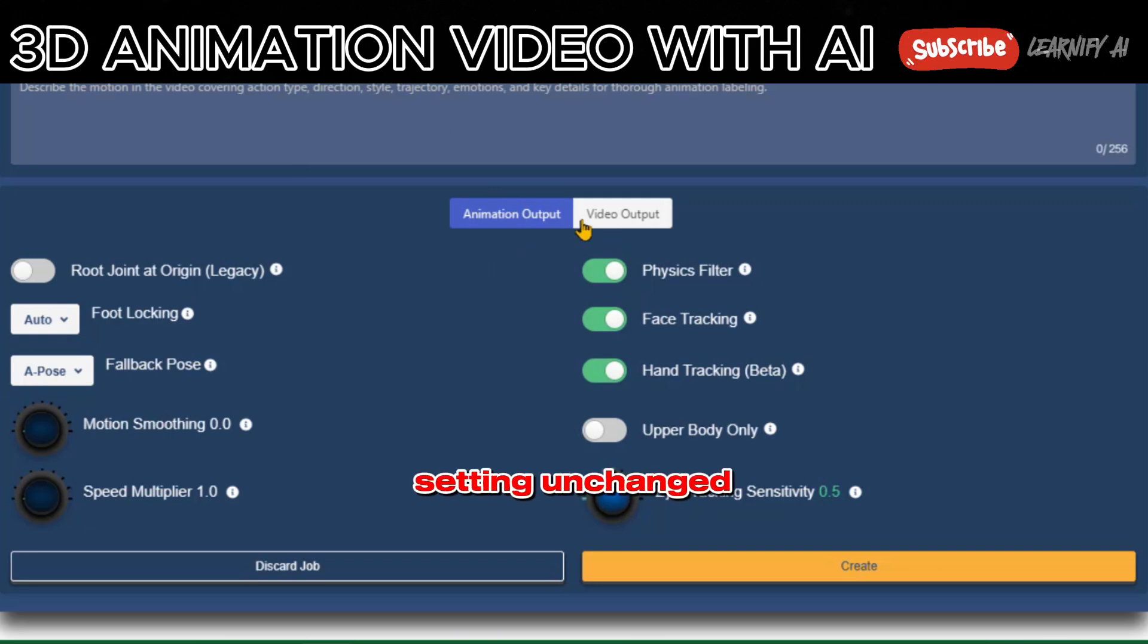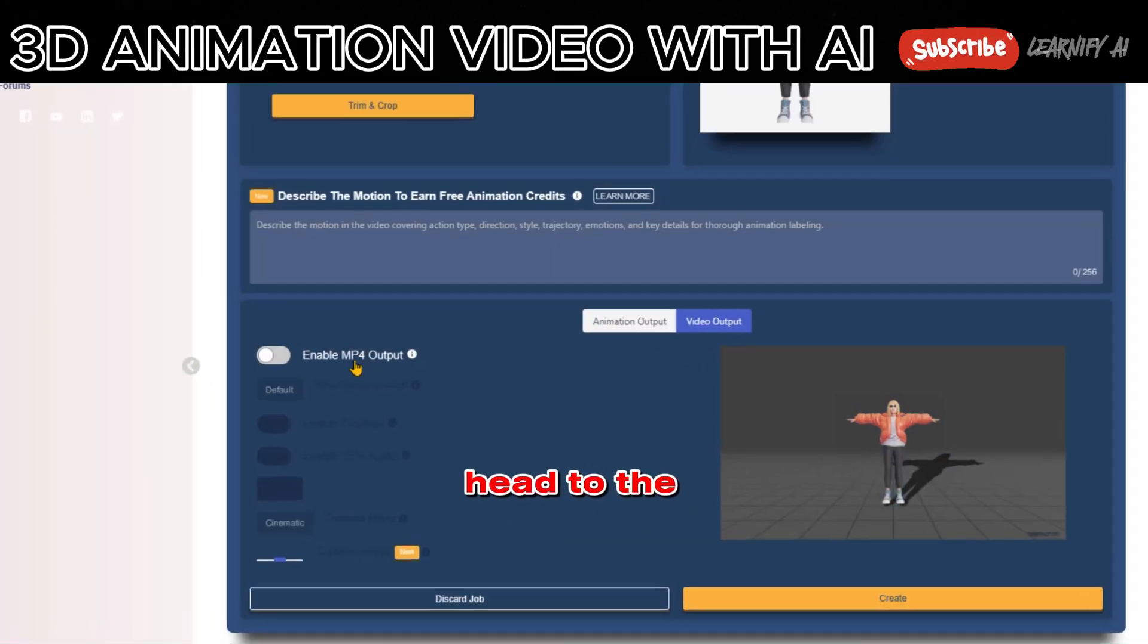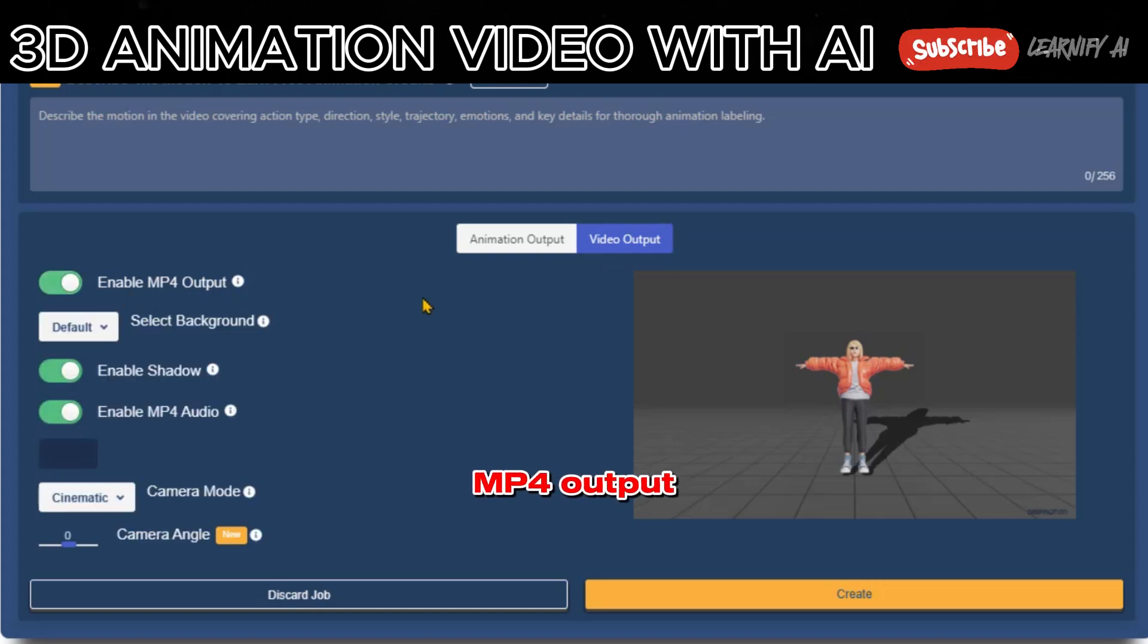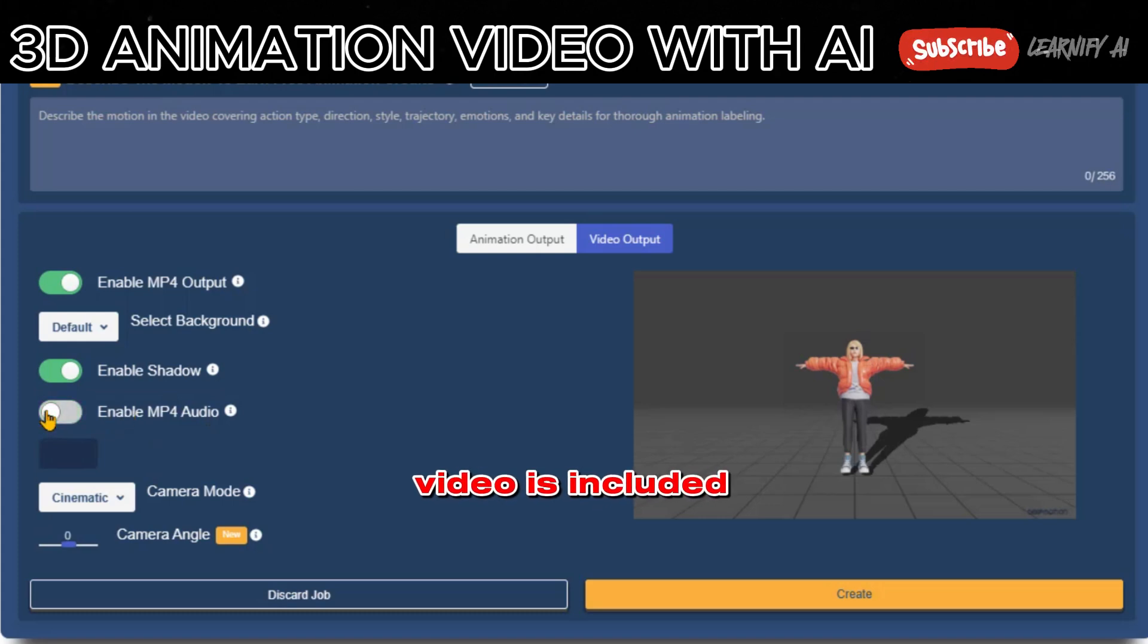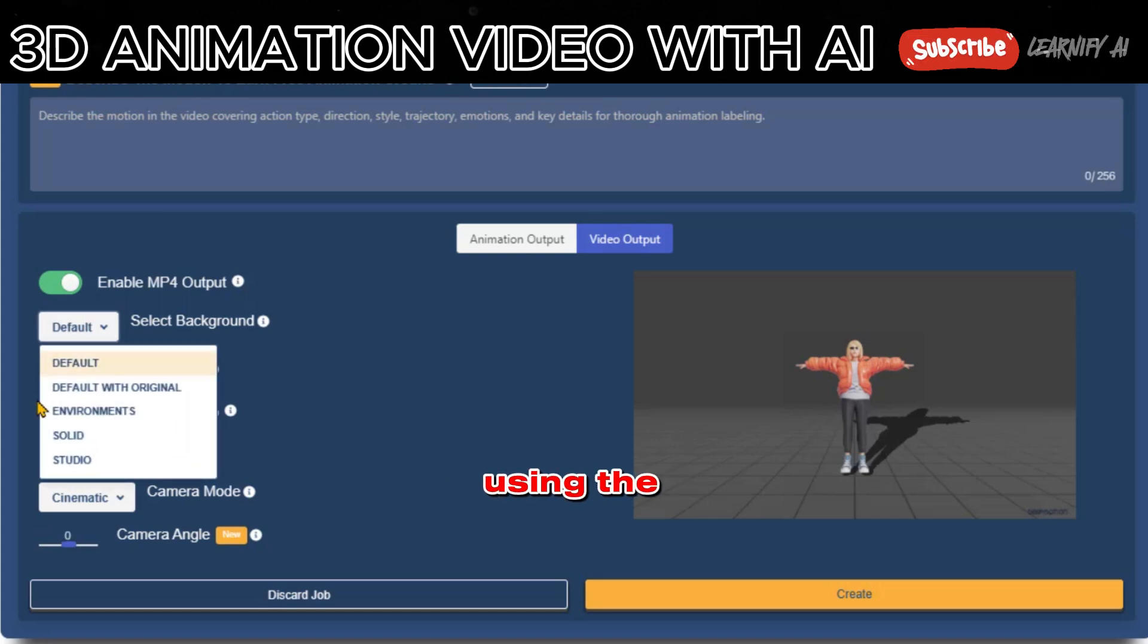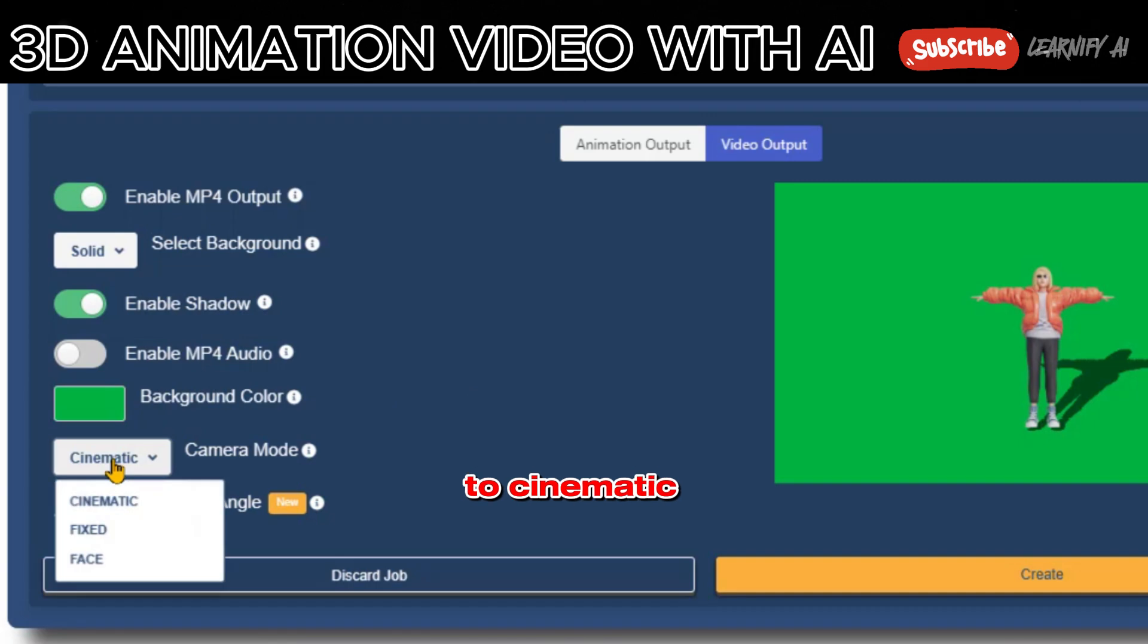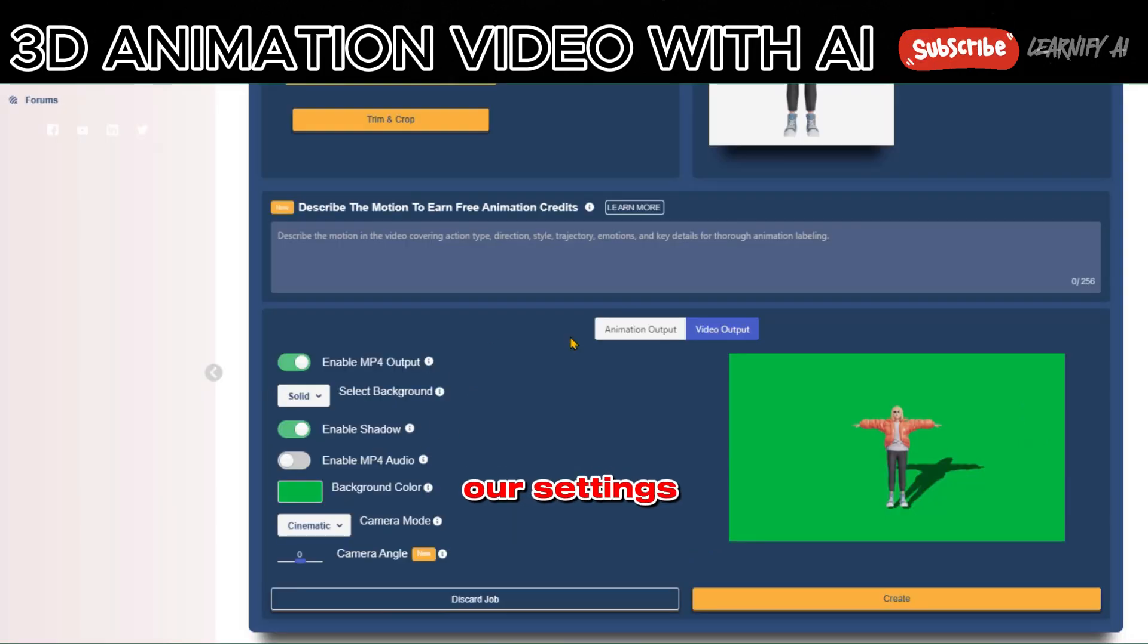Otherwise, leave this setting unchanged. To generate a video, head to the video output section and enable MP4 output. Disable MP4 audio and ensure the original video is included. Moving on to the background, select a solid color using the custom background feature. Adjust the camera mode to Cinematic. All set with our settings.